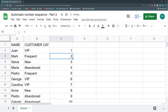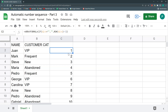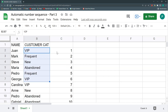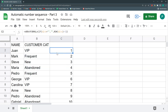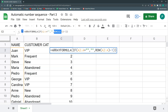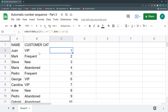This starts at row 2 so I prefer to start at 1, so I'll say ROW minus one. For now this works. But for the category-based sequence, ROW won't work and SEQUENCE won't work — I have to get a bit more creative.